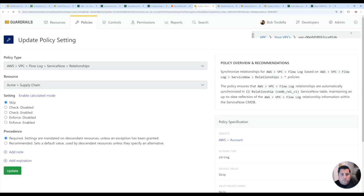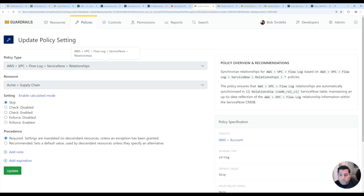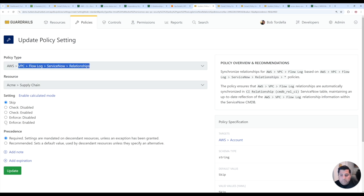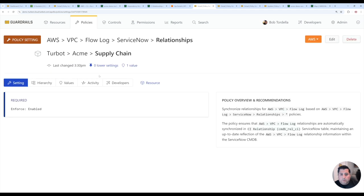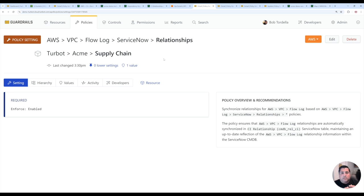If I wanted to then also sync the flow logs, I can go to the VPC flow log ServiceNow relationships policy. Very similar like I did for the S3 bucket, I can enforce it to be enabled. Once that's now enabled, Guardrails is then going to manage the relationship of the flow logs to be tied to the Amazon S3 buckets that they're related to.